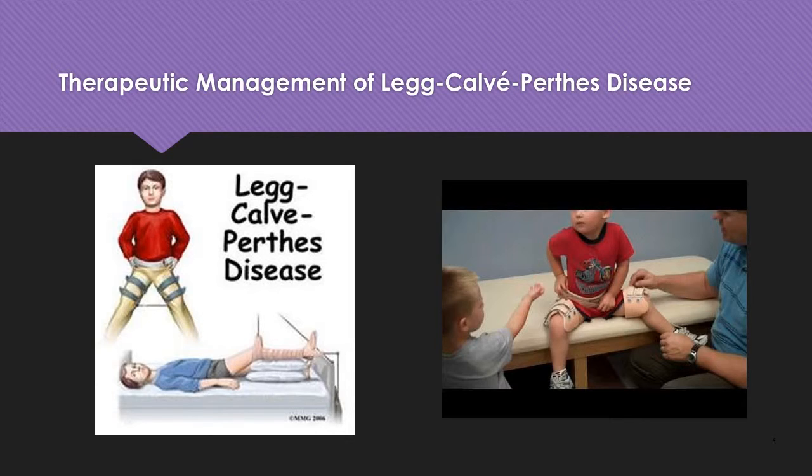For therapeutic management, the treatment goal is to keep the head of the femur in the acetabulum — containment with various appliances and devices. They need rest and no weight bearing initially. We may use non-steroidal anti-inflammatory drugs. Surgery and/or home traction is used in some cases.